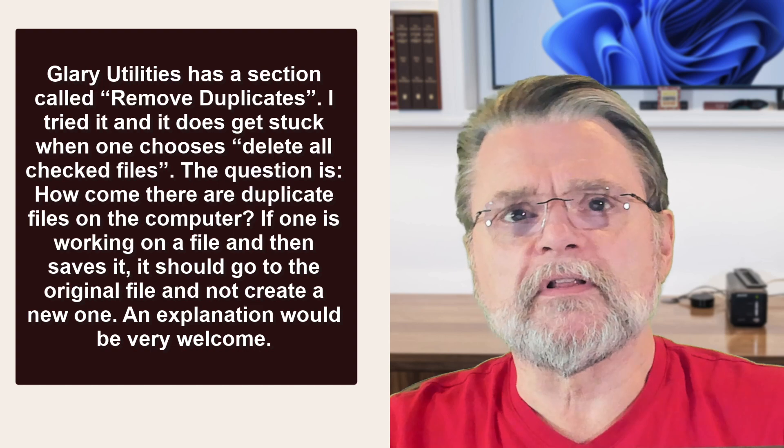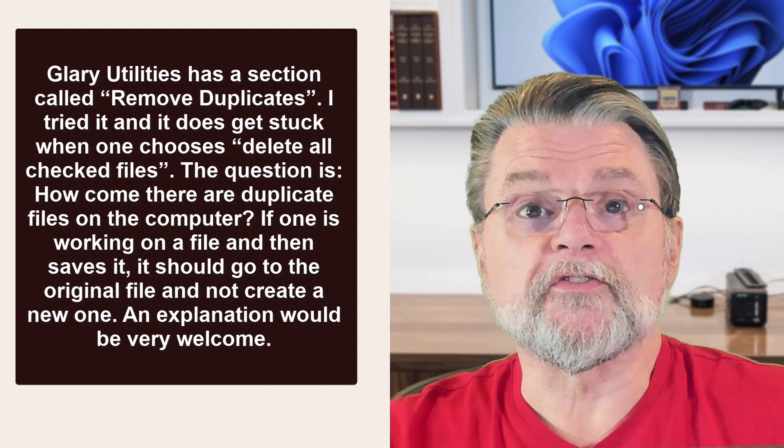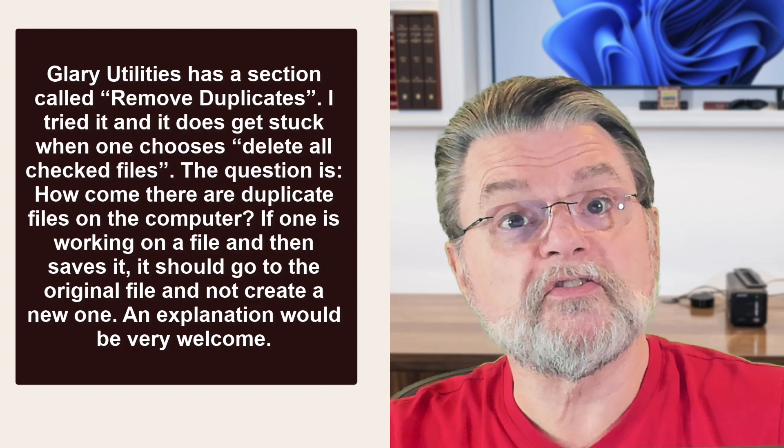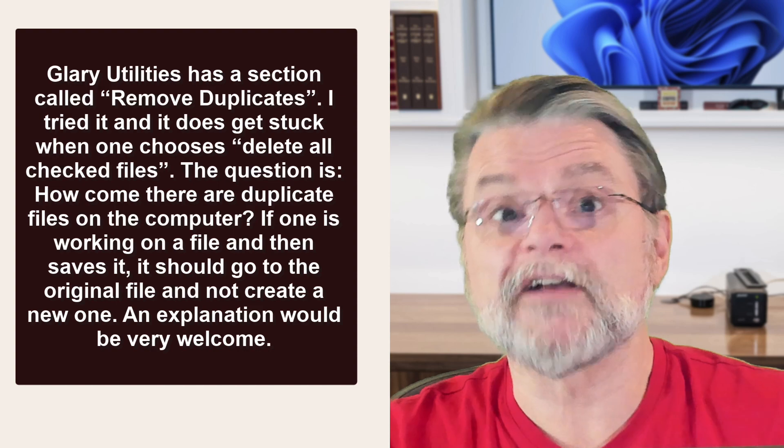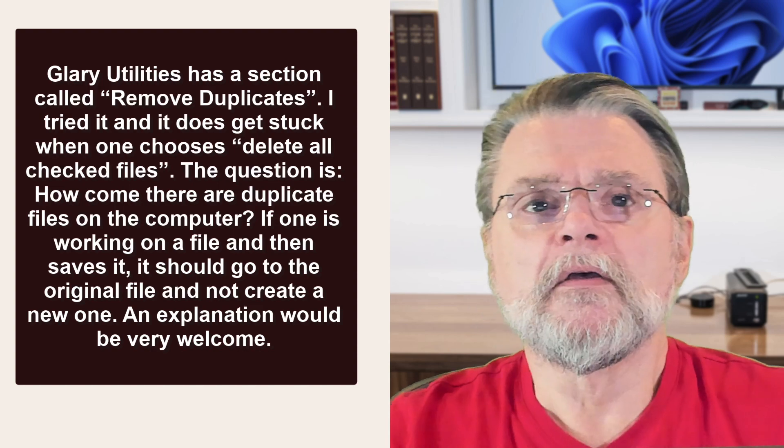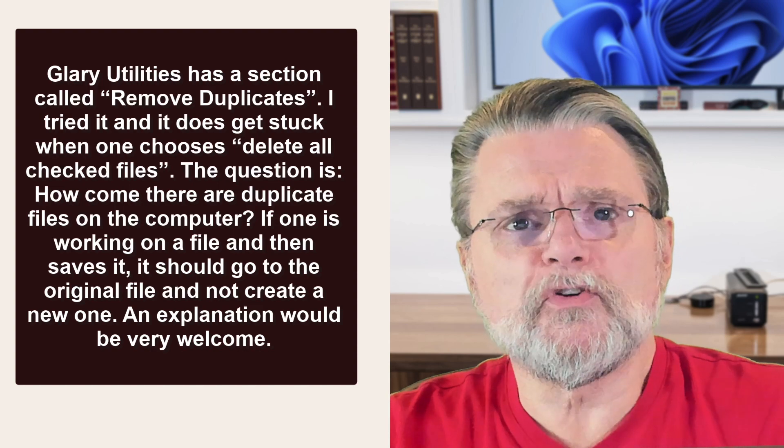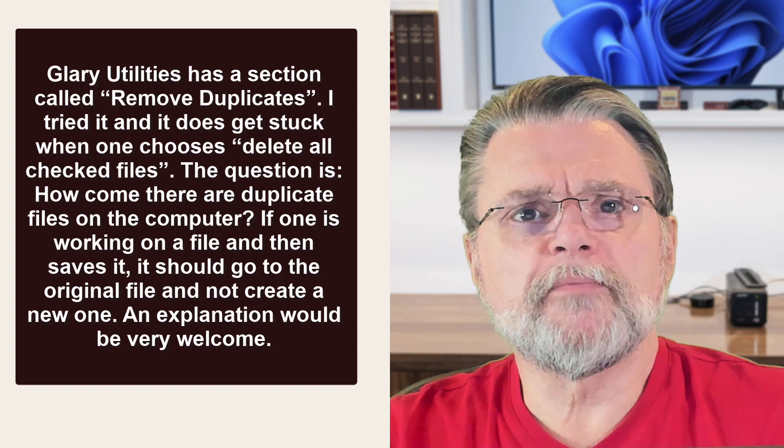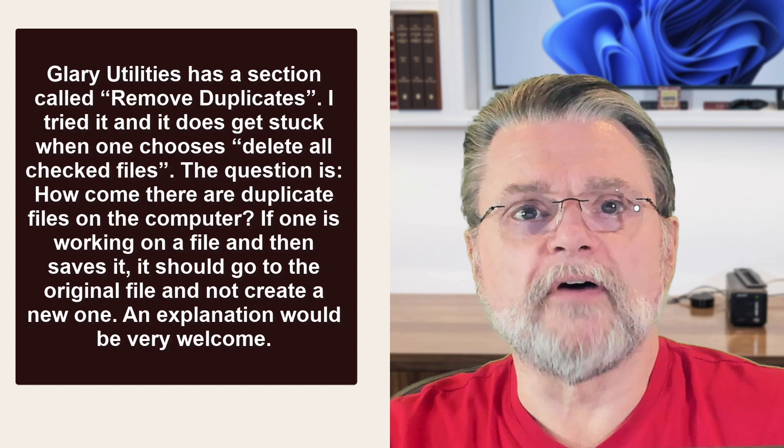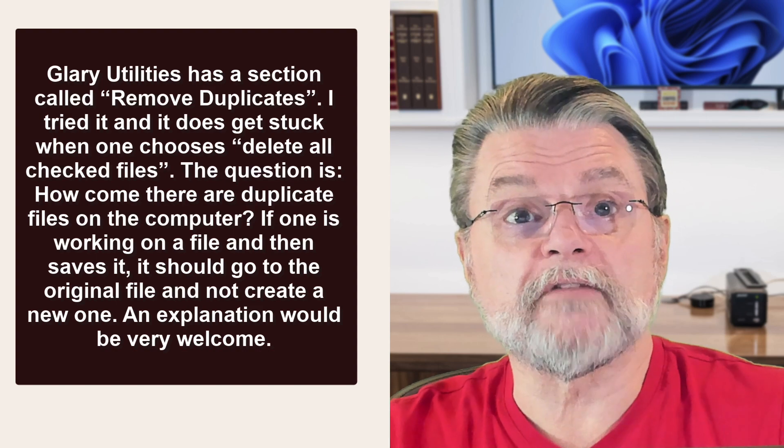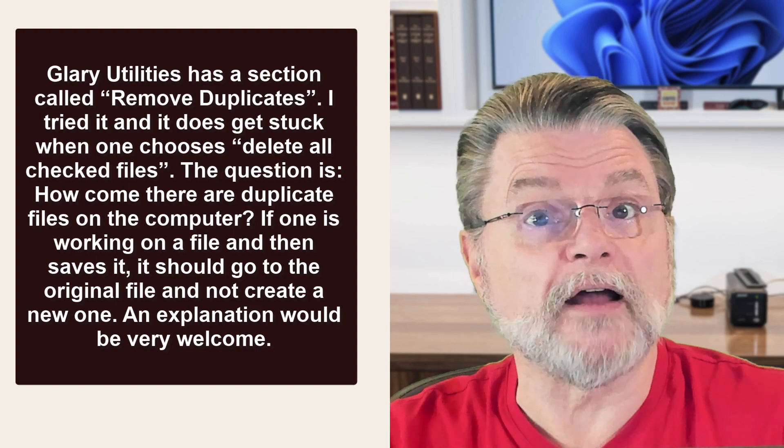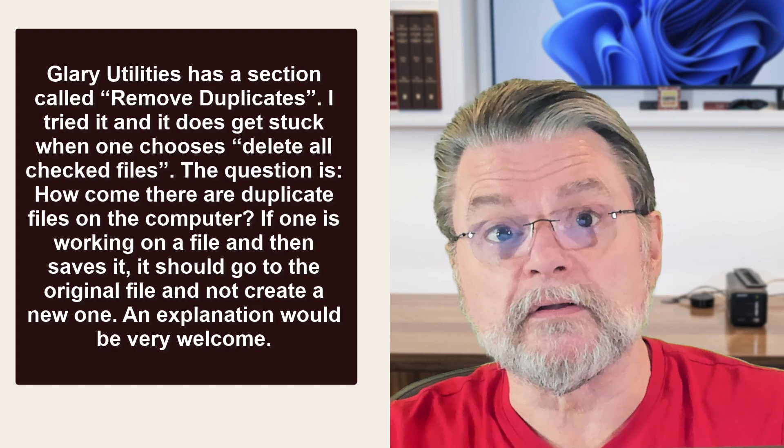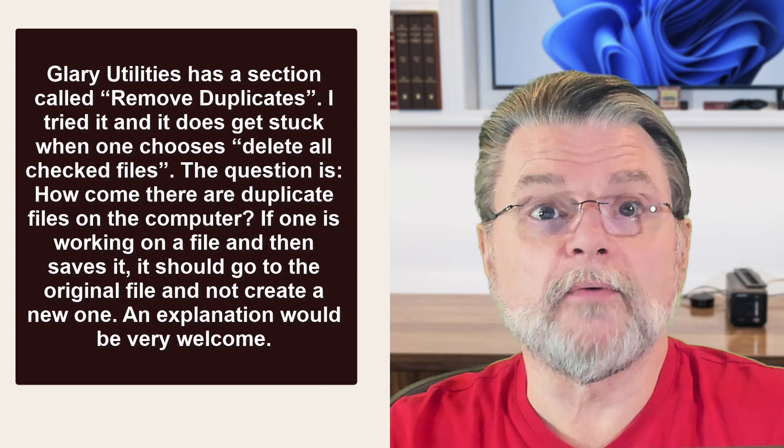Glary Utilities has a section called Remove Duplicates. I tried it and it does get stuck when one chooses Delete All Checked Files. The question is, how come there are duplicate files on the computer? If one is working on a file and saves it, it should go to the original file and not create a new one. An explanation would be very welcome.